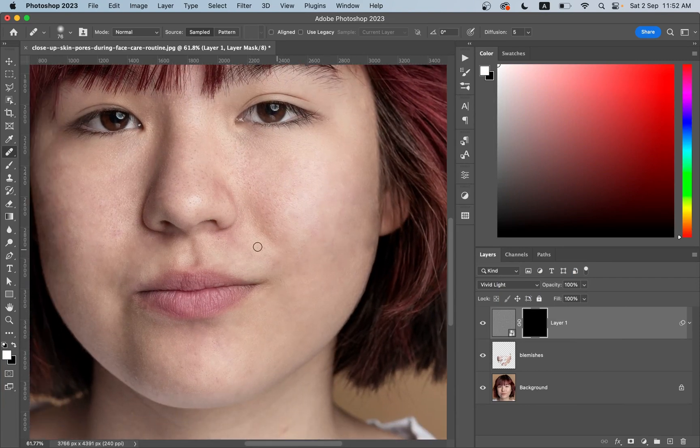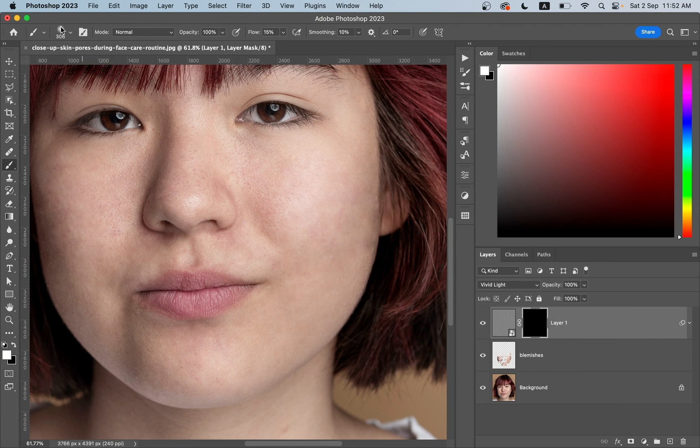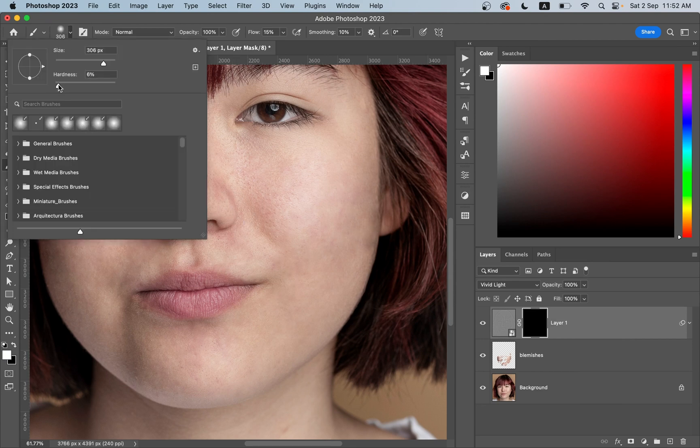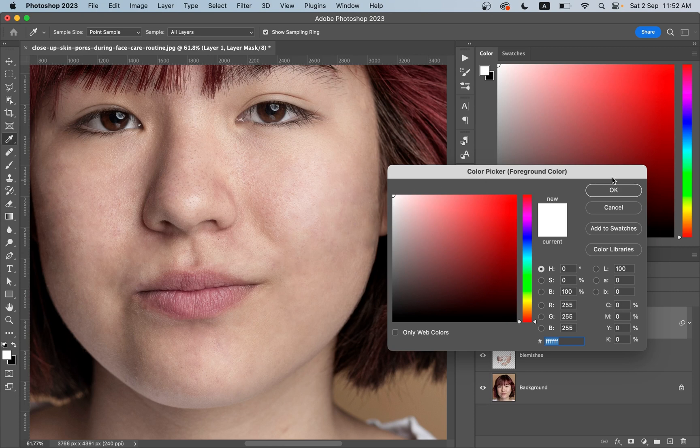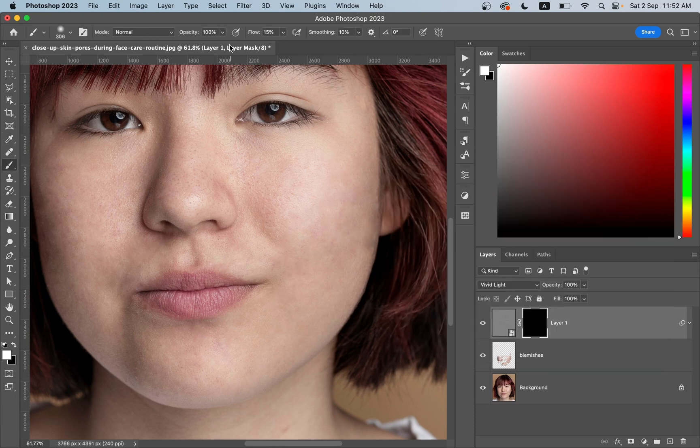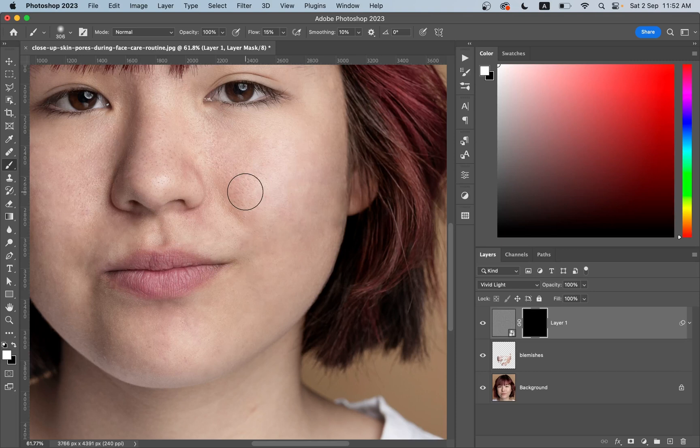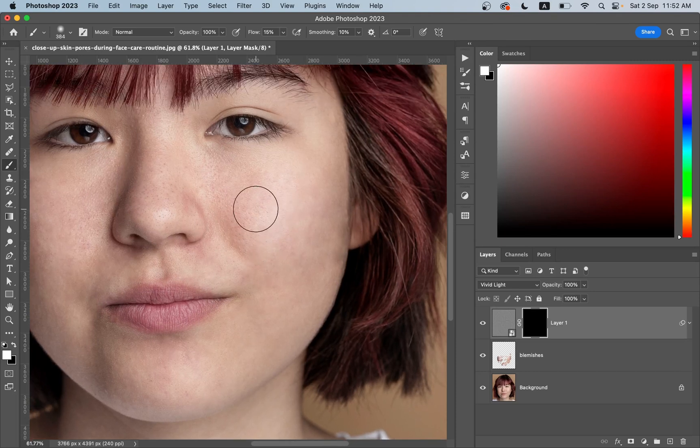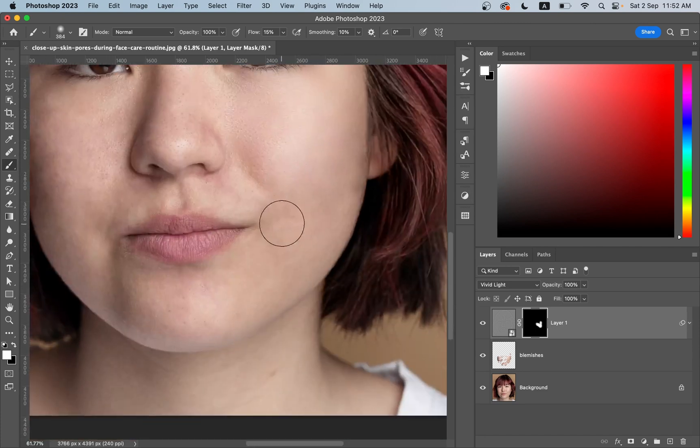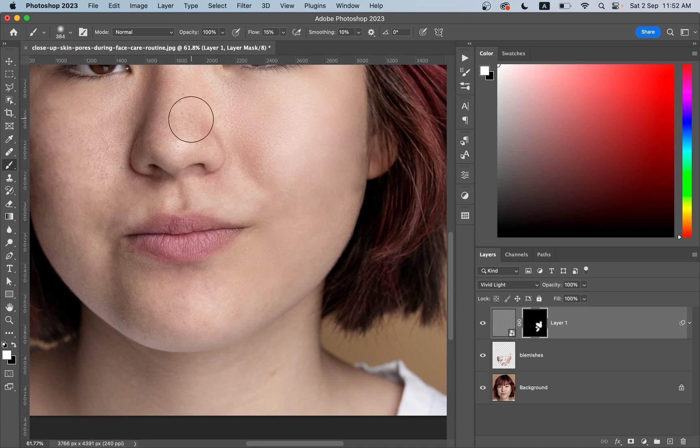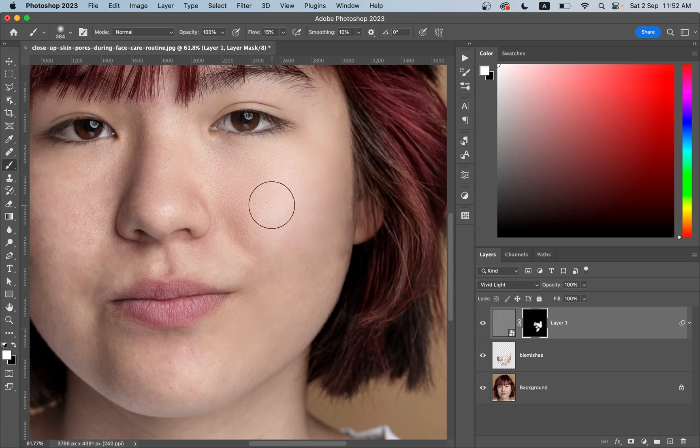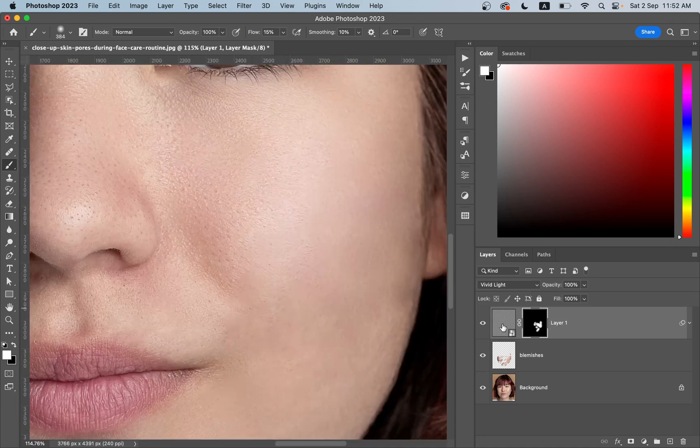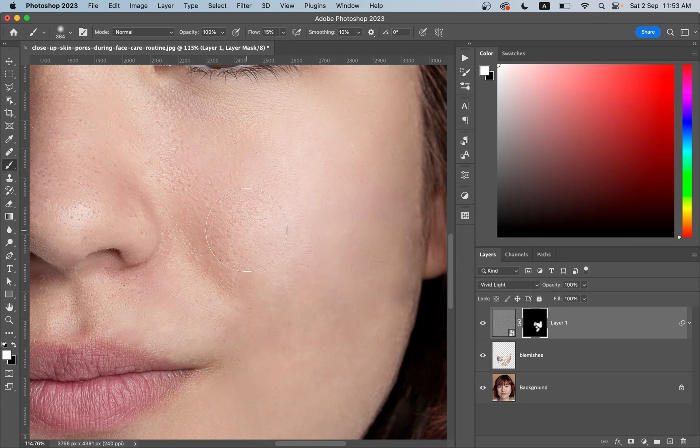Now press B to select the brush, hardness totally zero percent. Make sure your foreground color is white and the flow 100%, 15% or anything like 20%. And now paint on the skin and that's it. Look at the changes. Let's zoom in and see. This was the before and this is after.